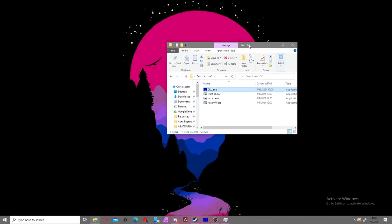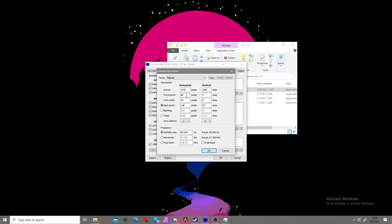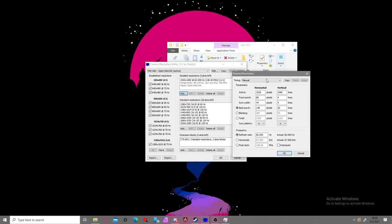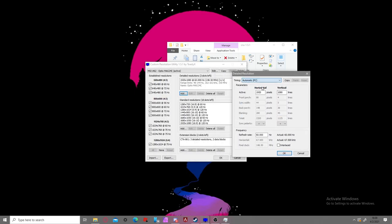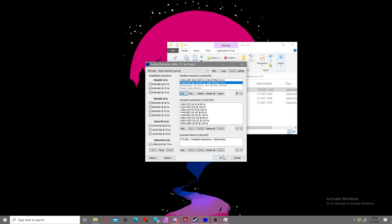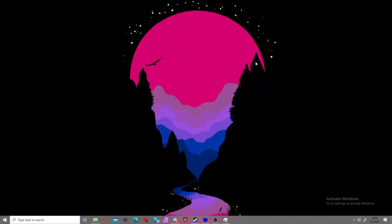Once you're in your folder for the CRU program, you're going to open it up and click yes to this. You're going to want to click add and add a new resolution. I'd recommend setting the timing to automatic PC so it automatically sets presets. You're going to set it to 1440x1080 and set the refresh rate to whatever your actual refresh rate is. I'm on 144Hz, but just set it to whatever you have. And click okay and press okay, and you should have it.